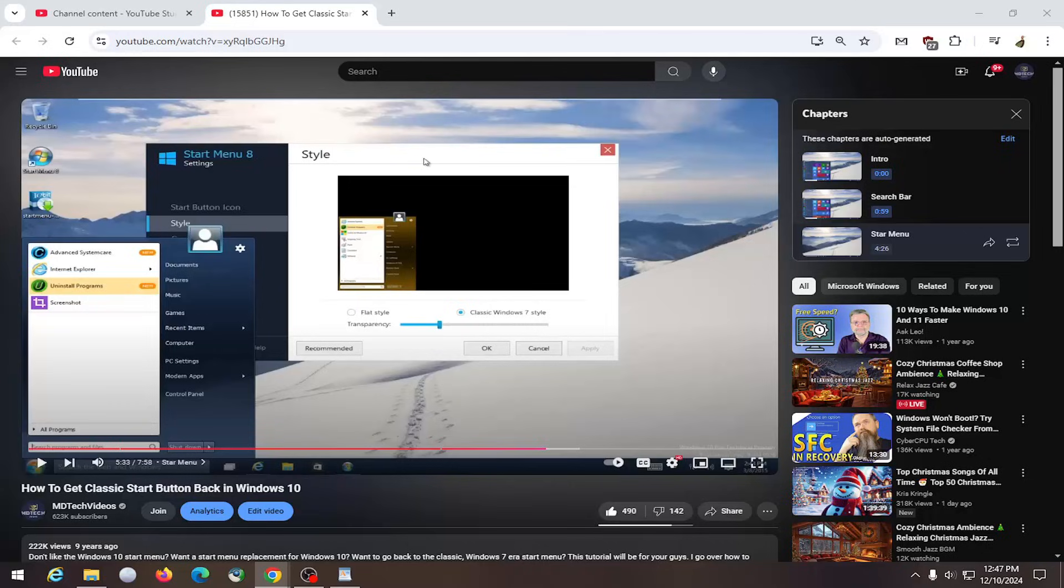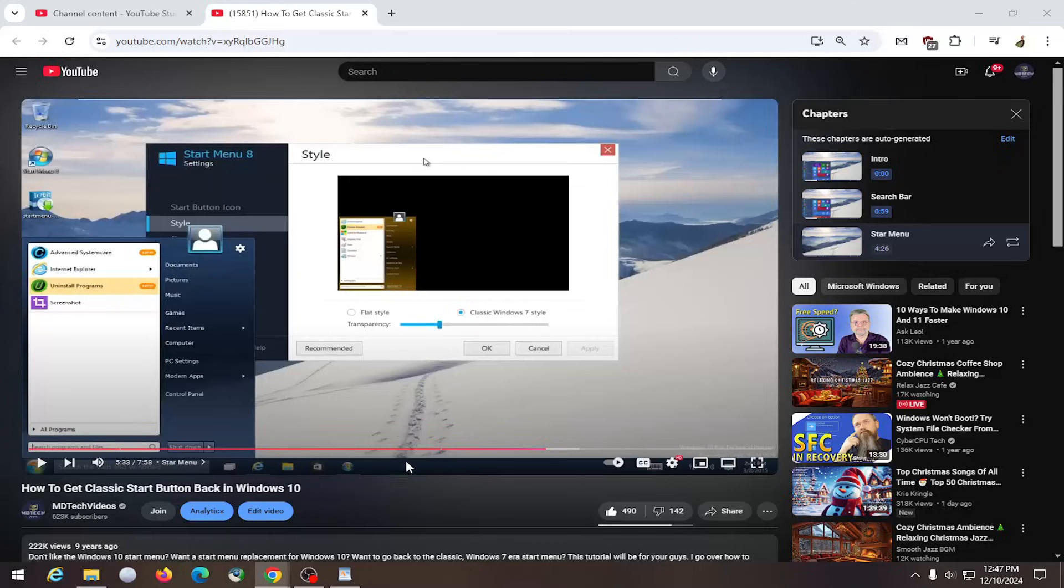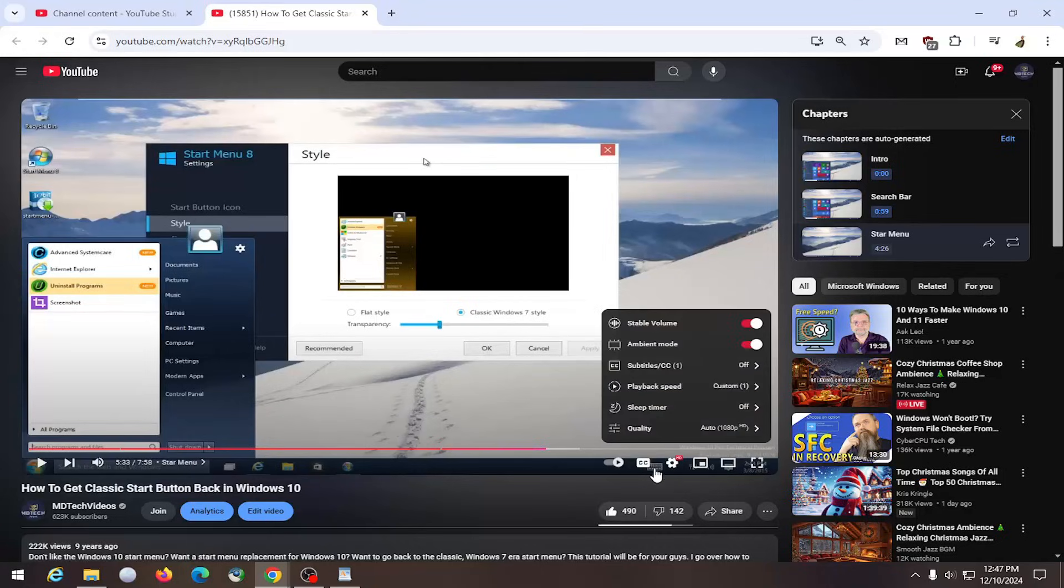Without further ado, let's jump right into it. All you have to do is navigate over to the video media player settings at the bottom of the video and left click on the gear icon.